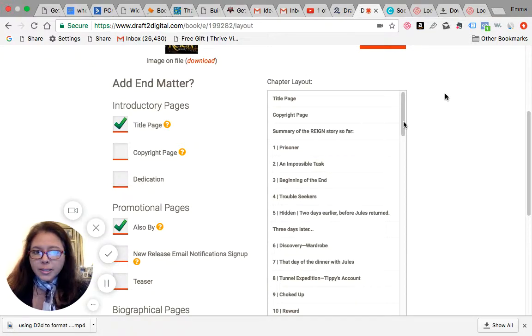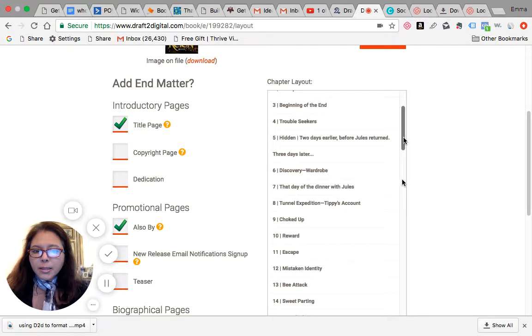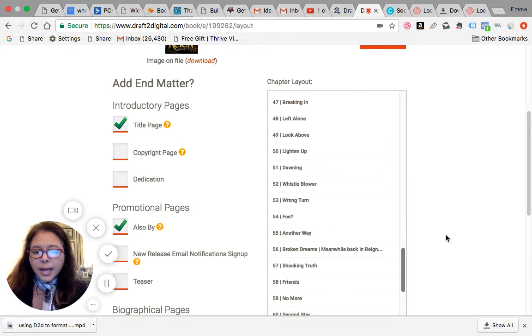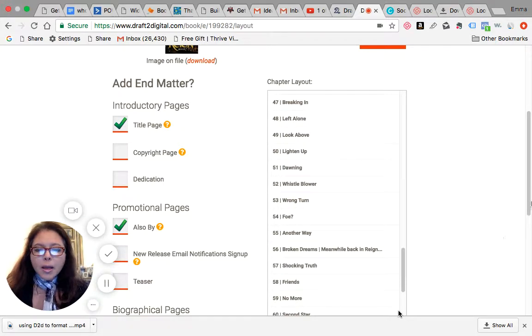And it's already, in this instance, the correct table of contents in terms of all the chapter titles that I have. But hold on a second, let me click this off. But in the event that this is not the right chapter titles and say it's all messed up.